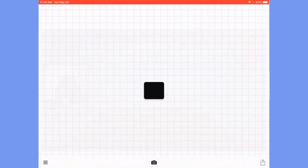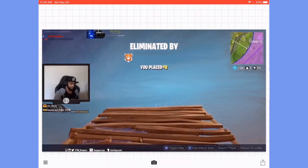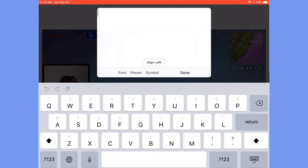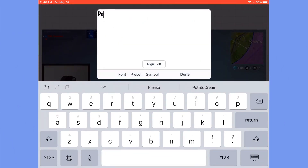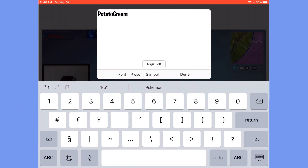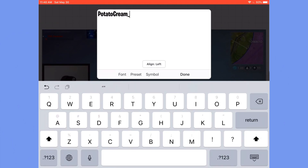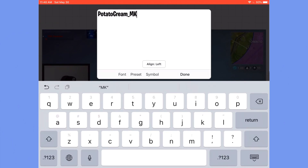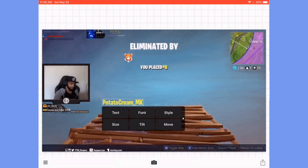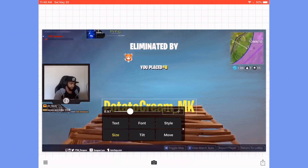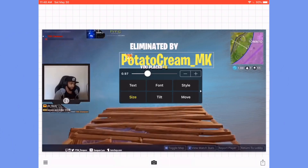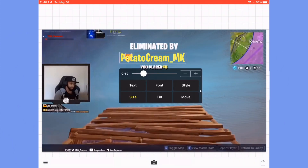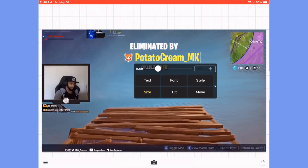I'm going to add this picture by clicking the camera and then photo album. Now I'm going to add text by tapping anywhere and clicking on add text. Add your username and then click done. Change the size and move it to where you want your username.